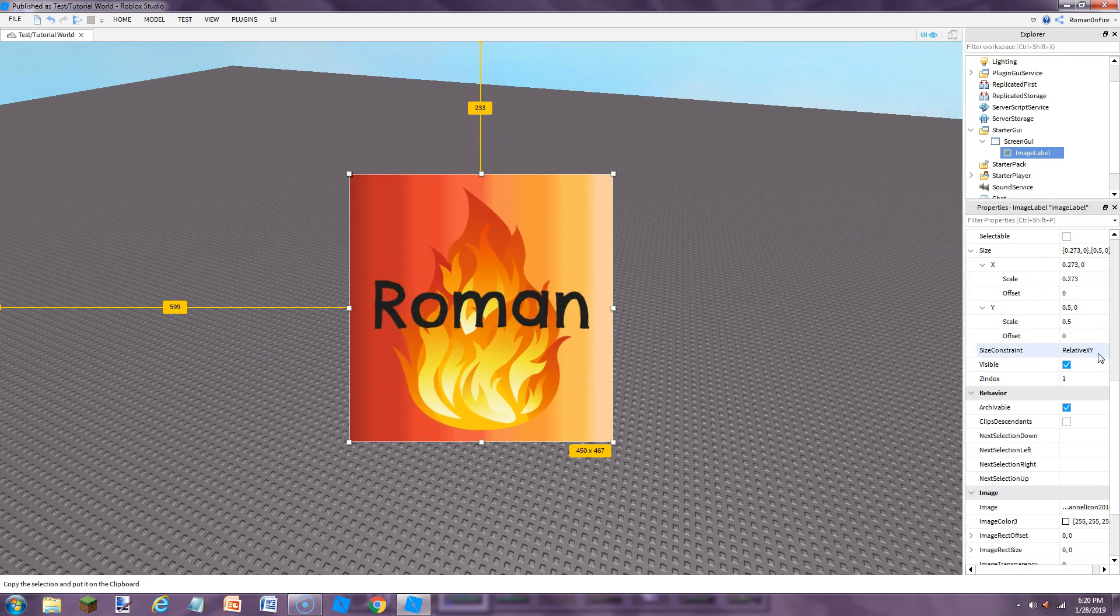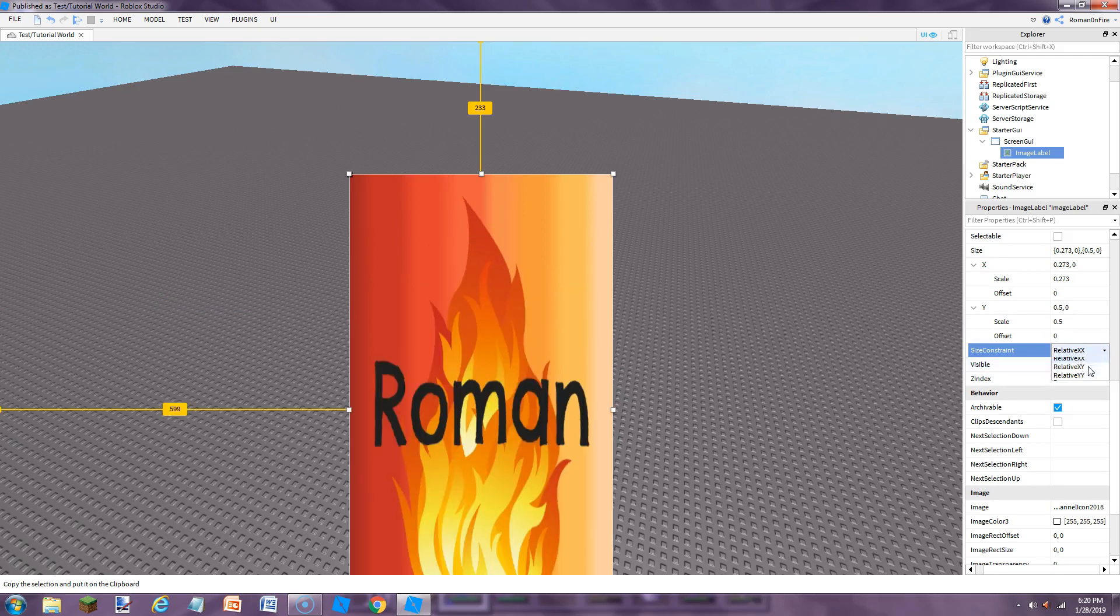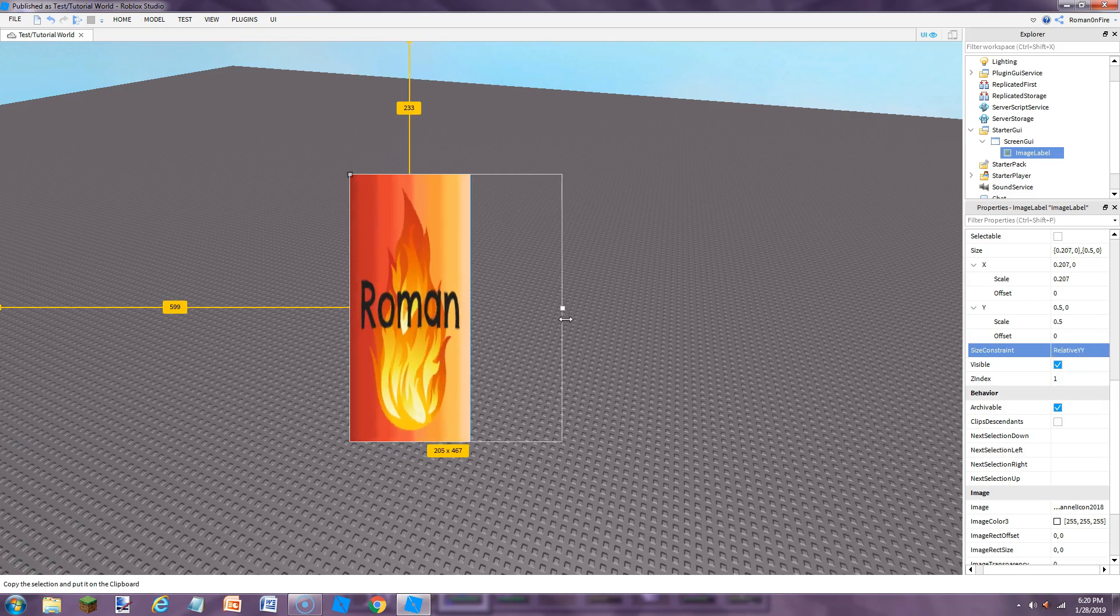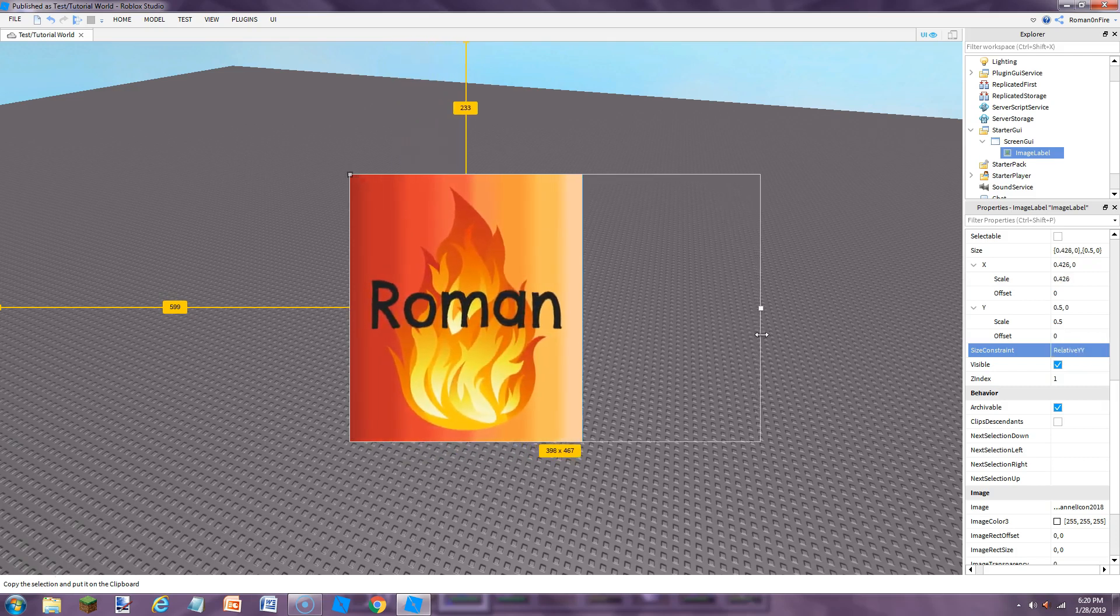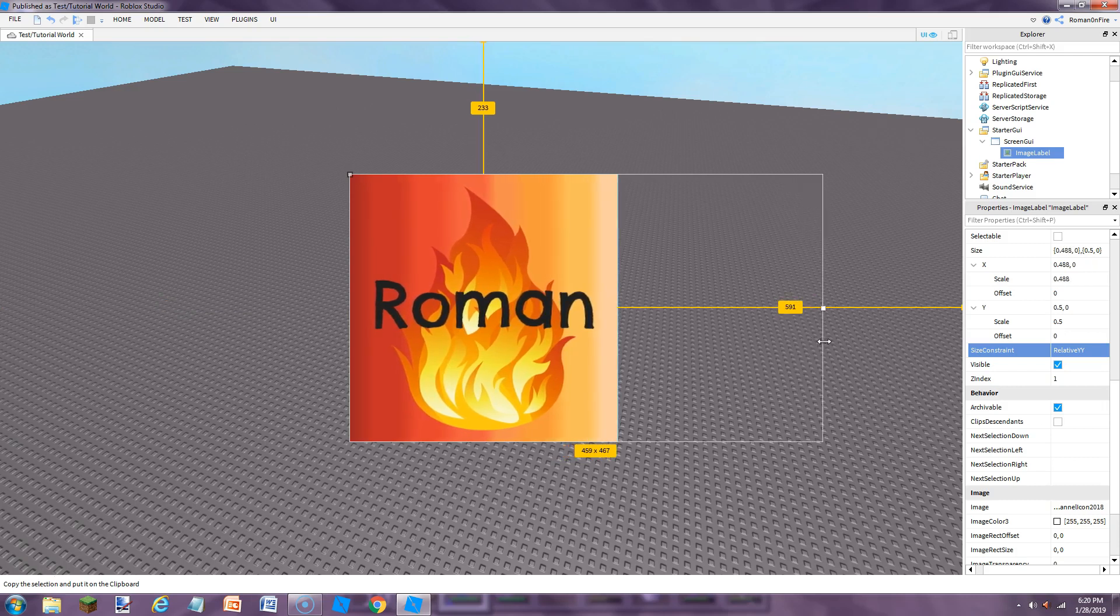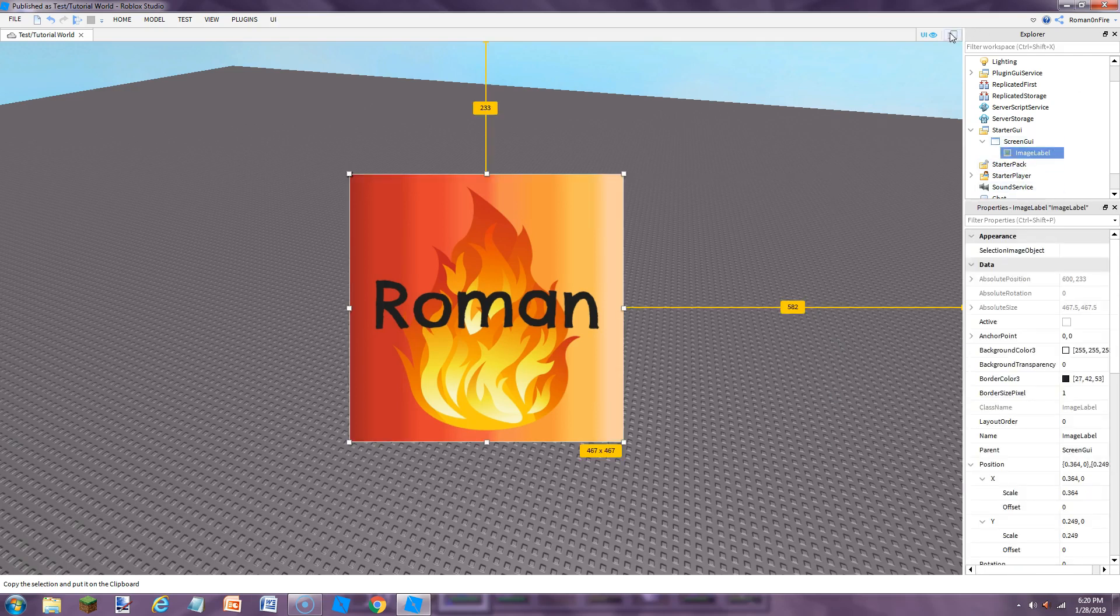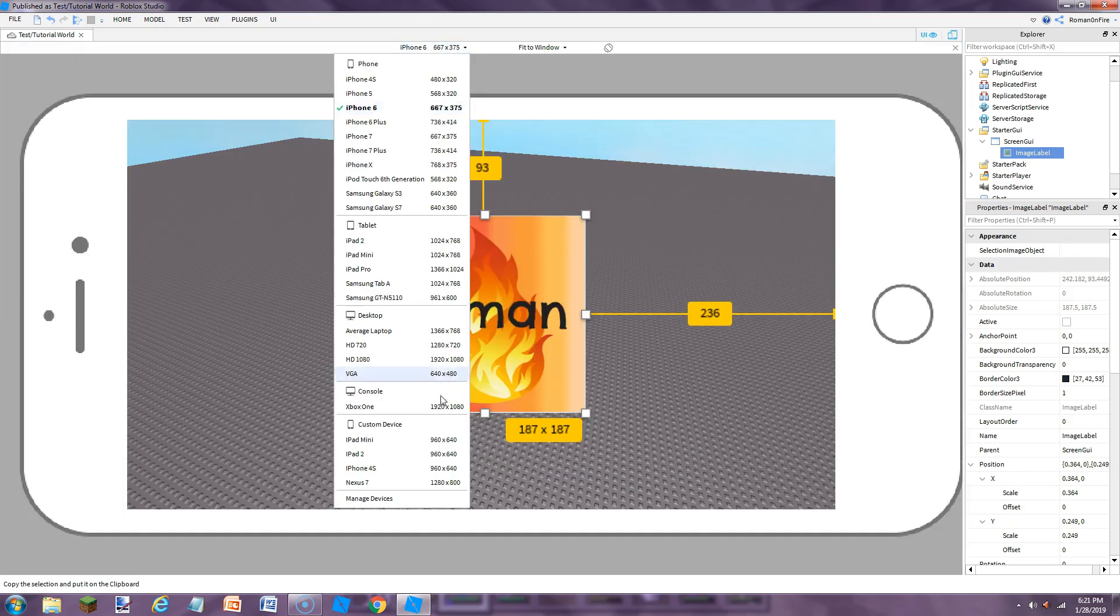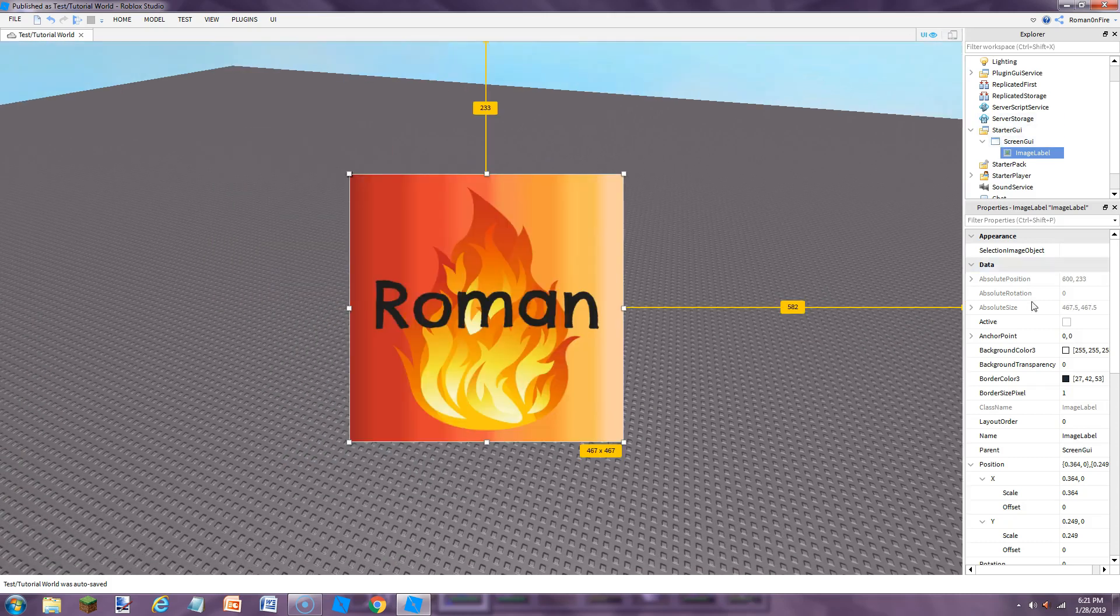So what you're going to do is you're going to set down here, below the size, you're going to set the size constraint to either relative xx or relative yy. Either one of them works. So we're just going to make this a perfect square. That's a perfect image. And then if we, now if we go to the emulator, it'll be a perfect square on all the devices. That's how to fix images.